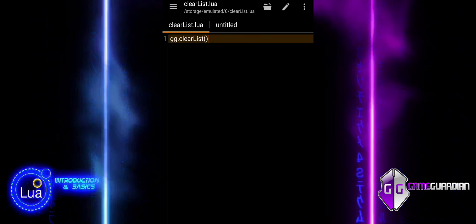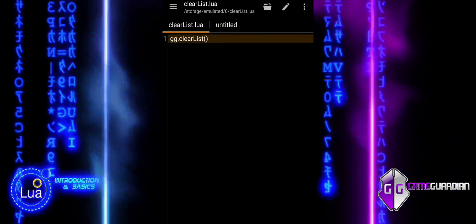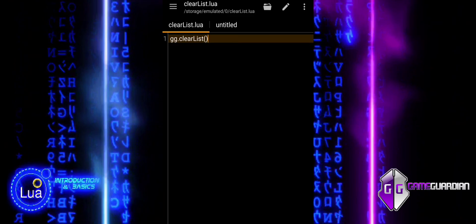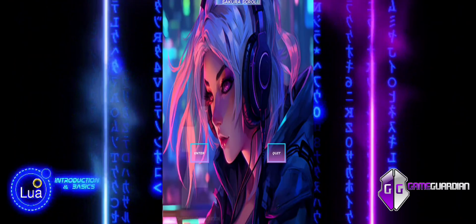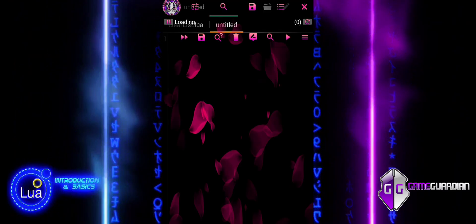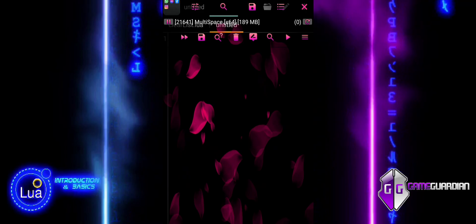If you have saved memory addresses after searching and editing them, and now want to remove them from the list to avoid clutter or to prepare for a new set of values, you would use GGClearList.